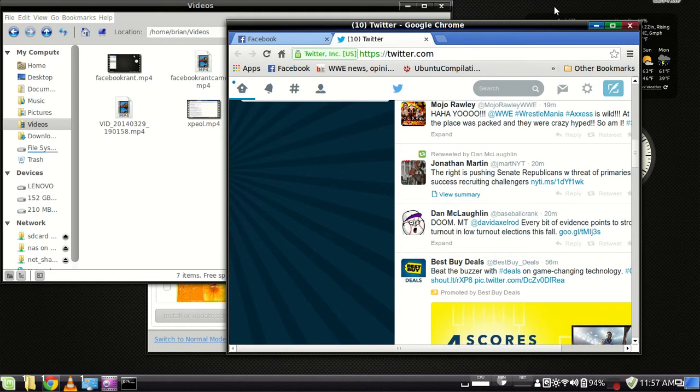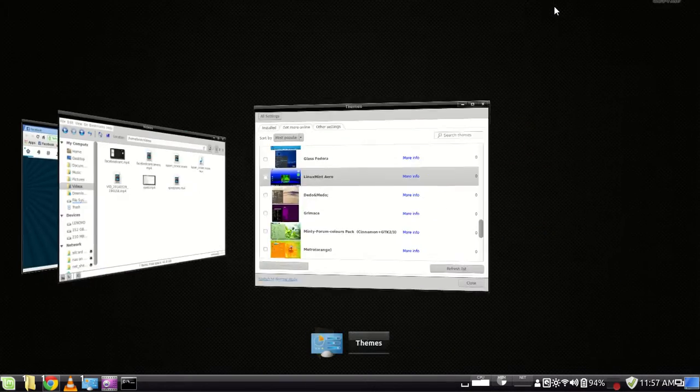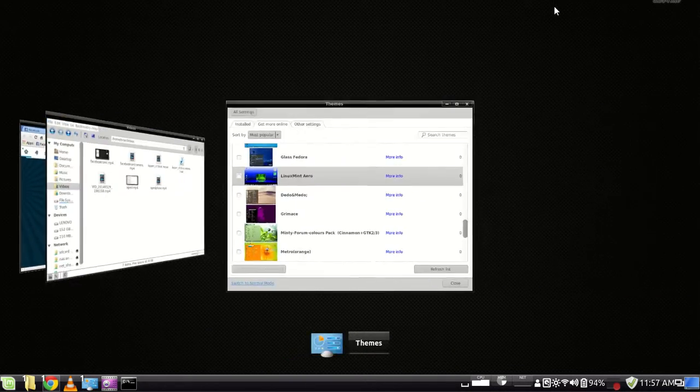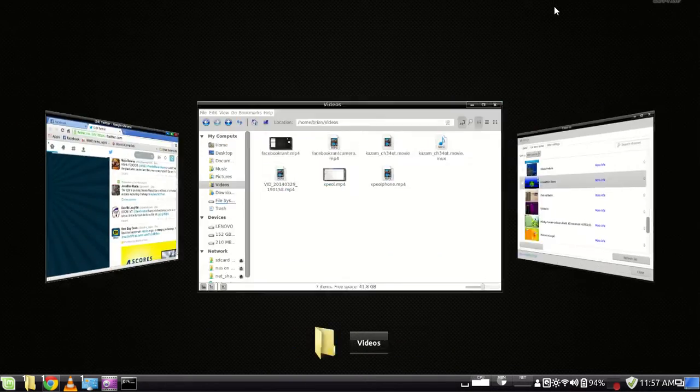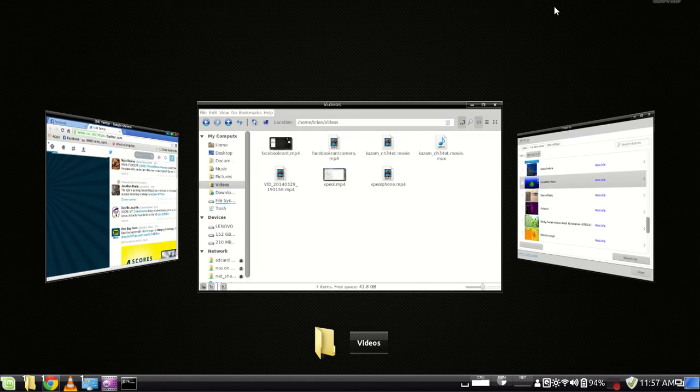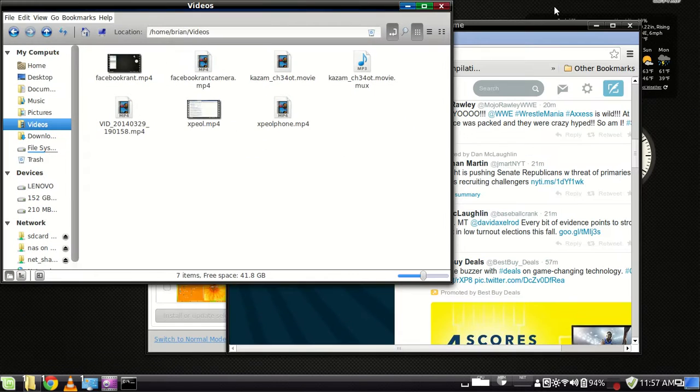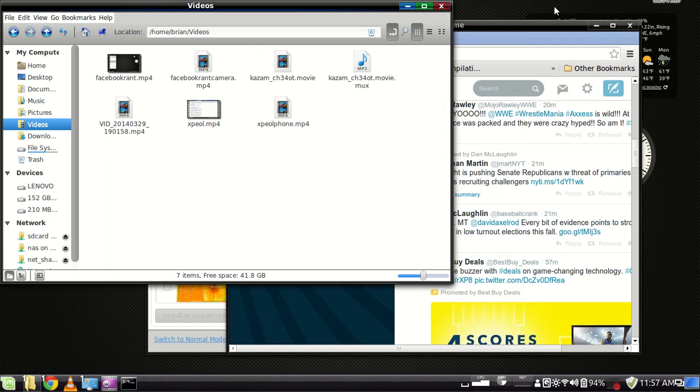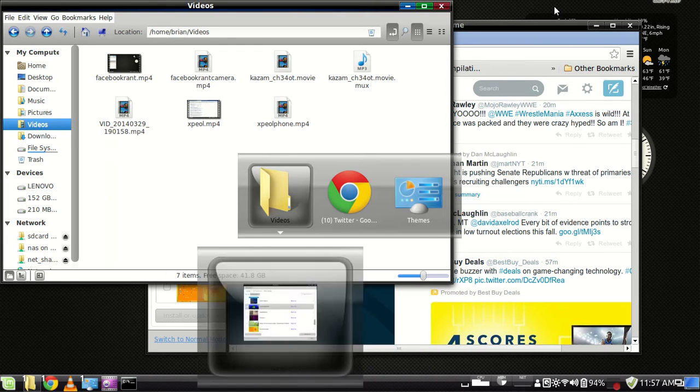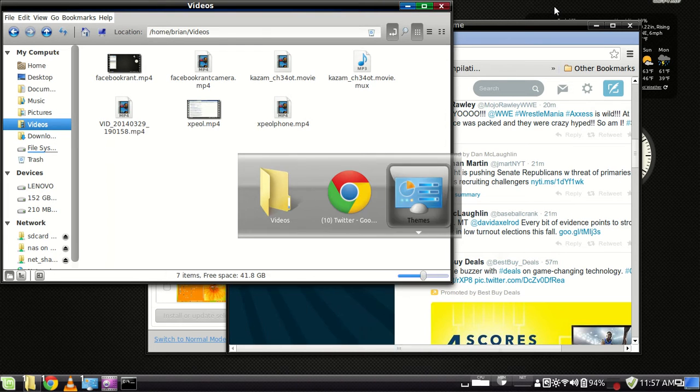And you can get your CoverFlow window switcher type window switcher. Let's see, there's also a more traditional type window switcher built in, like you'd find in say Windows 7.